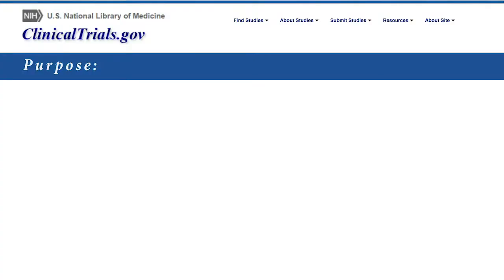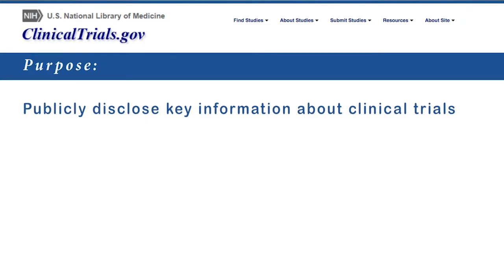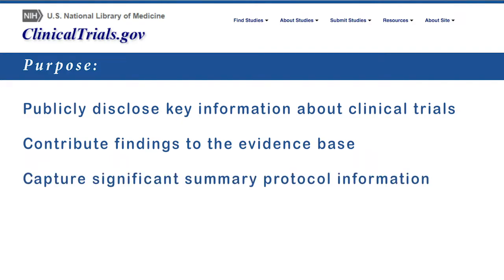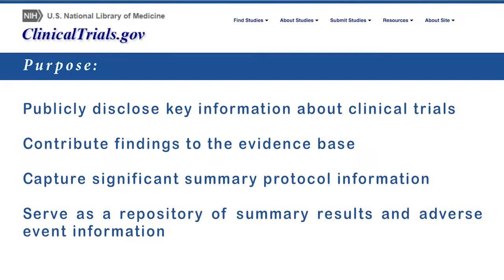The purpose of clinicaltrials.gov is to publicly disclose key information about clinical trials that are currently available to contribute findings to the evidence base that informs future medical care. It also captures significant summary protocol information before and during the trial and serves as a repository of summary results and adverse event information for completed trials.